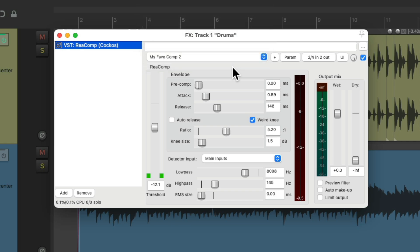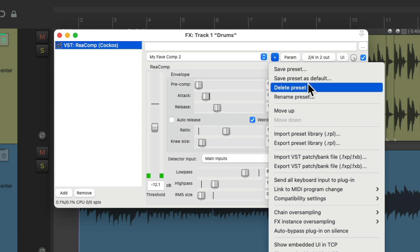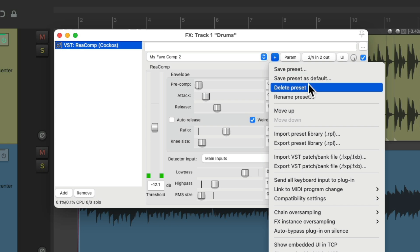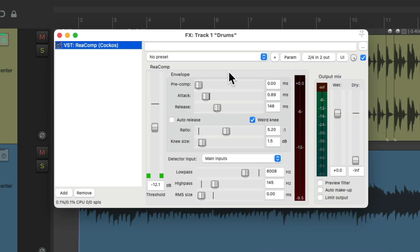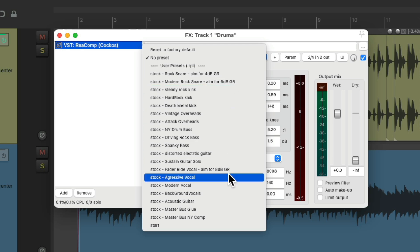We could also delete the preset if we don't need it anymore — just choose Delete Preset, and now it's gone from the list.